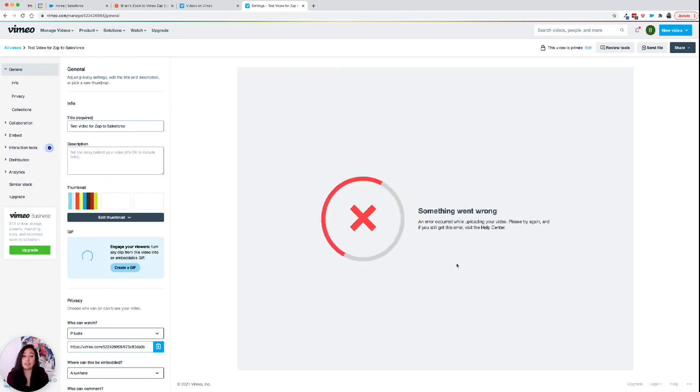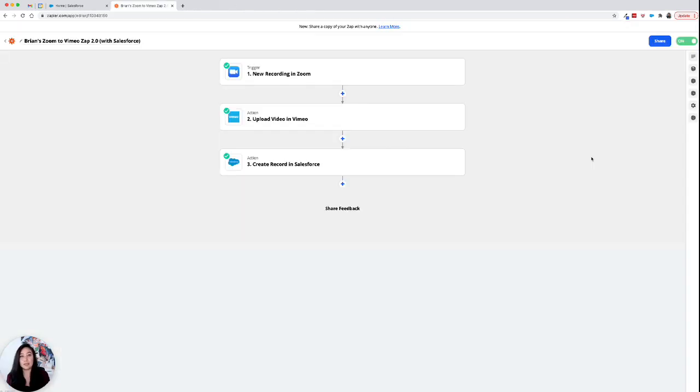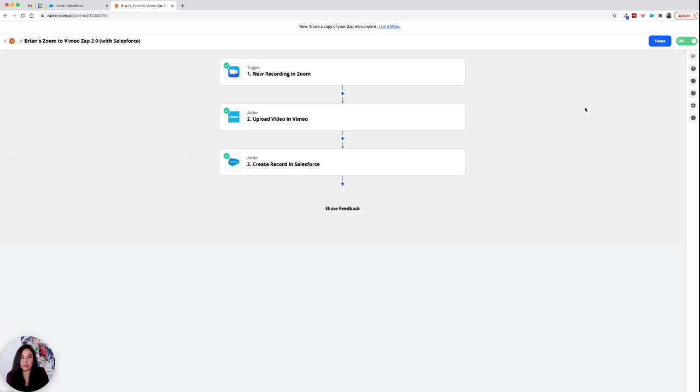So what we found out is this is what happens when you test using Zapier. So all you really have to do is turn on your Zap and then test it by opening a personal meeting in Zoom and recording that. And then it'll upload into Vimeo. At least that's what we found.